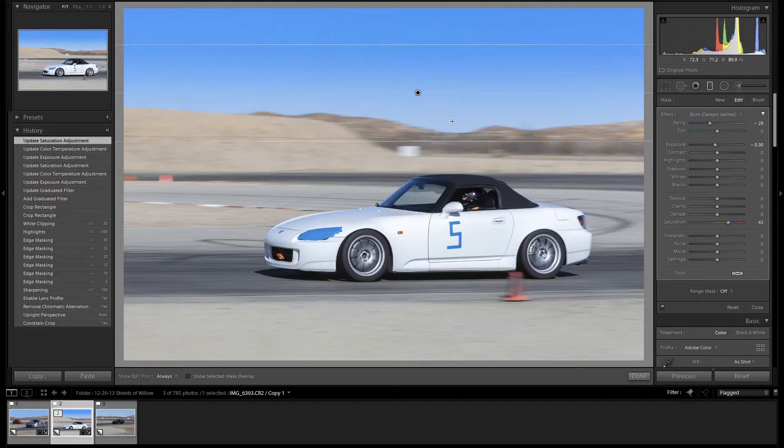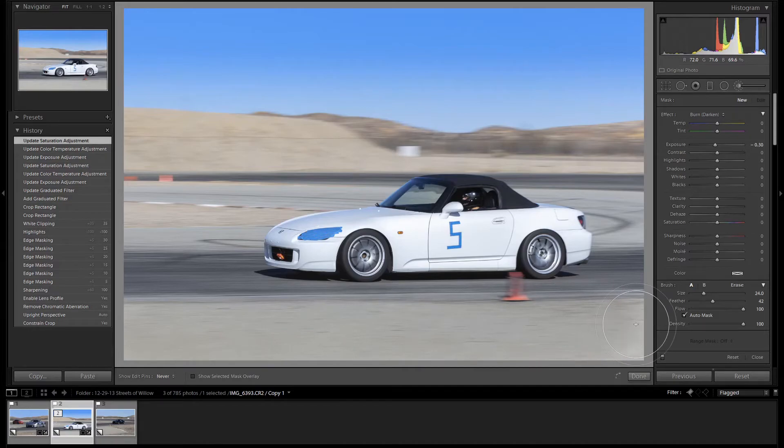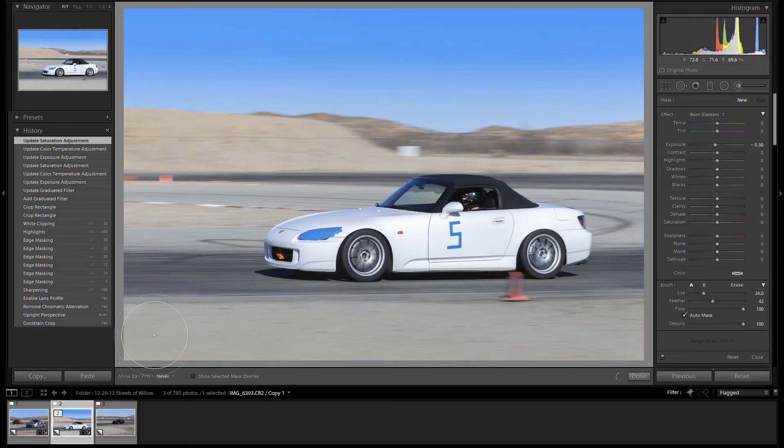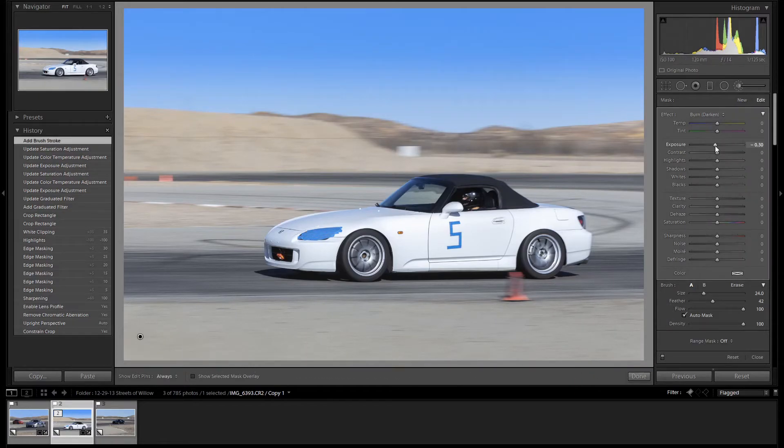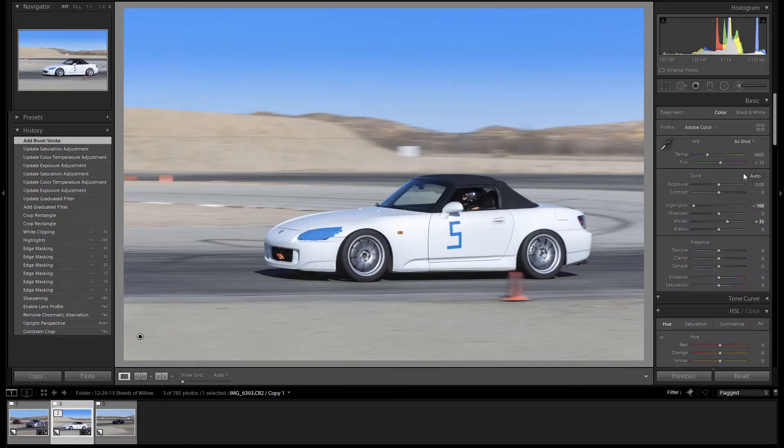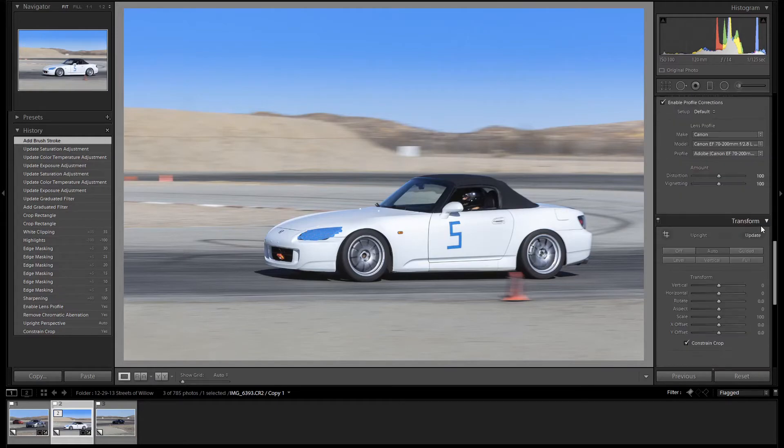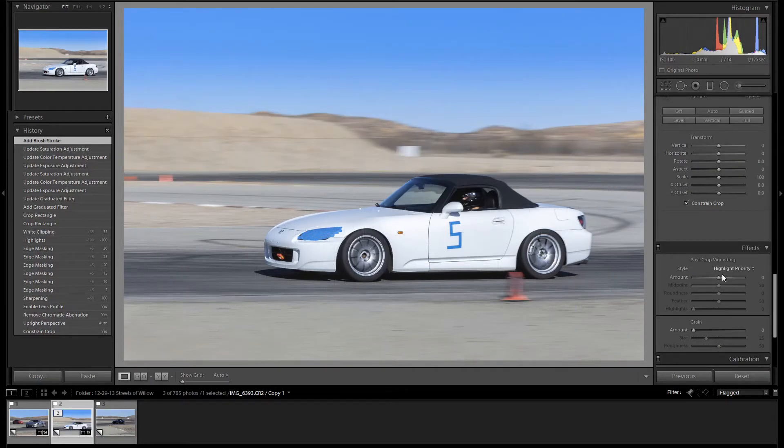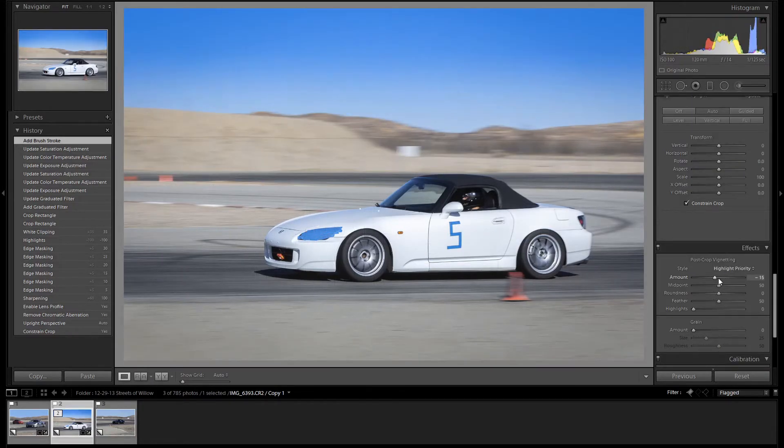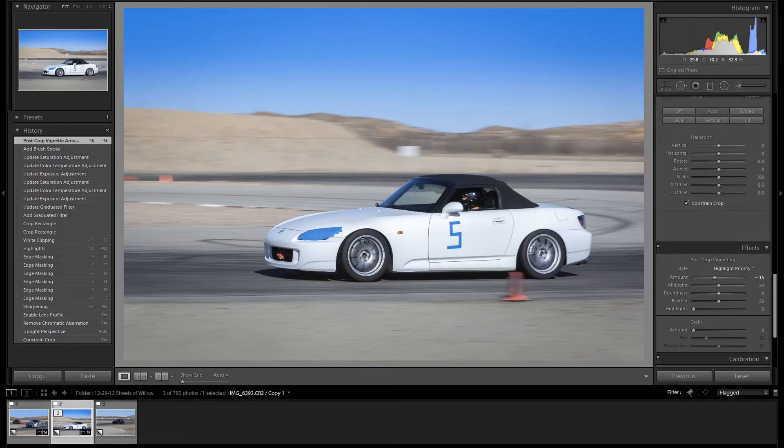Now let's grab our brush tool. And we're going to brush the foreground like we did in the other image. Just to darken it a little bit. We already have negative 0.3 applied, so we'll stick with that. To draw the eye in a little bit more, let's add a vignette to this image. The vignette will draw your eye towards the center of the image, where the car is.